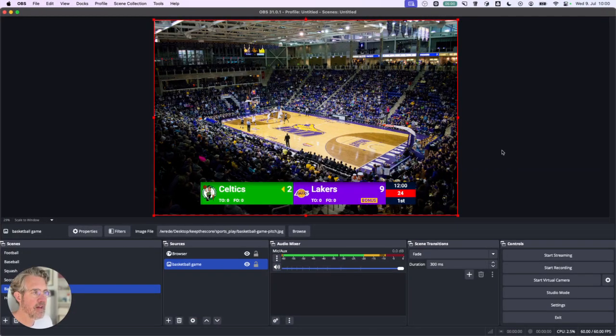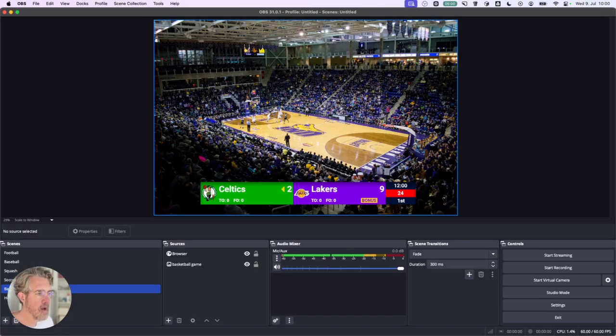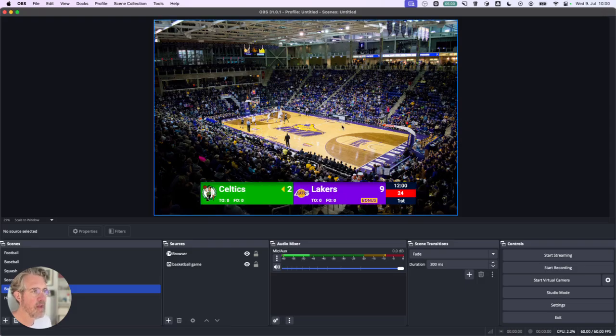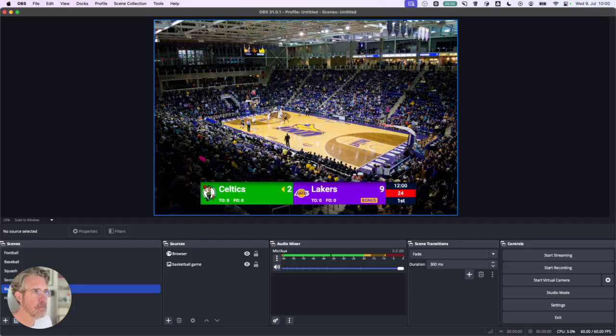So that was a brief introduction to Keep the Score. Keep the Score does require payment if you want to use customizations. However, if you are a non-profit organization or a school, you are eligible for a 50% discount.